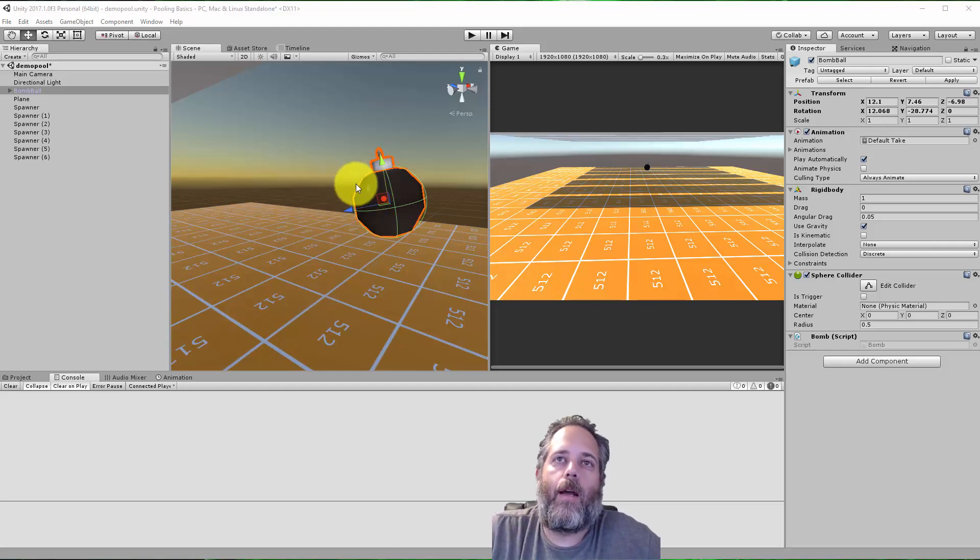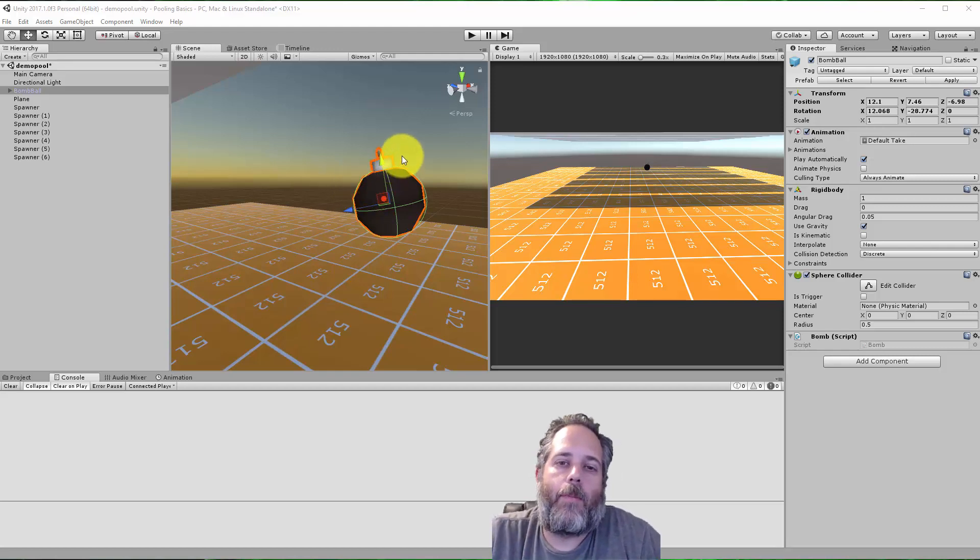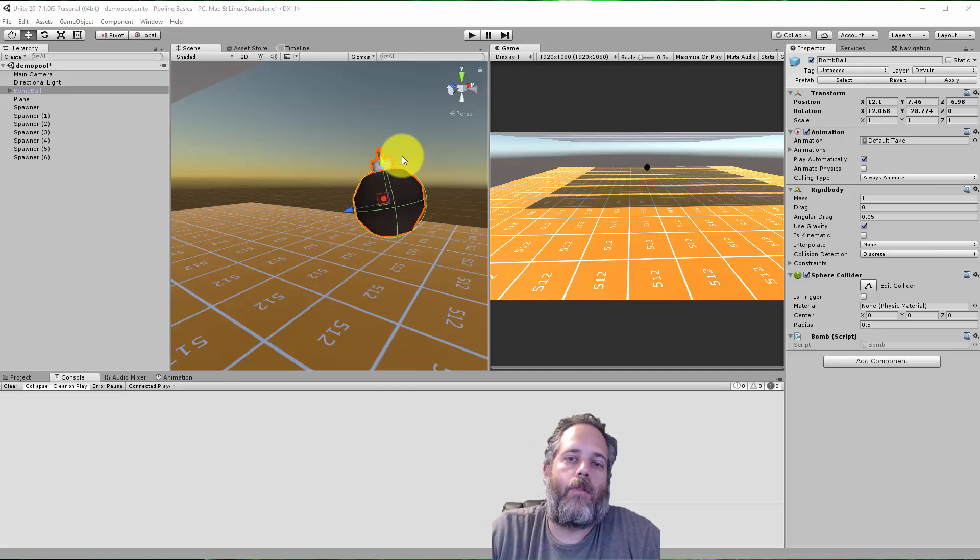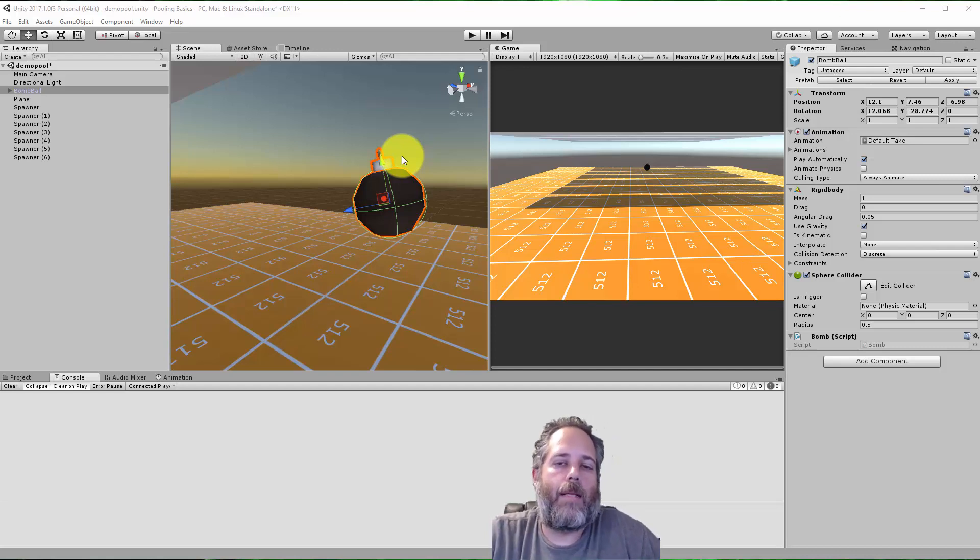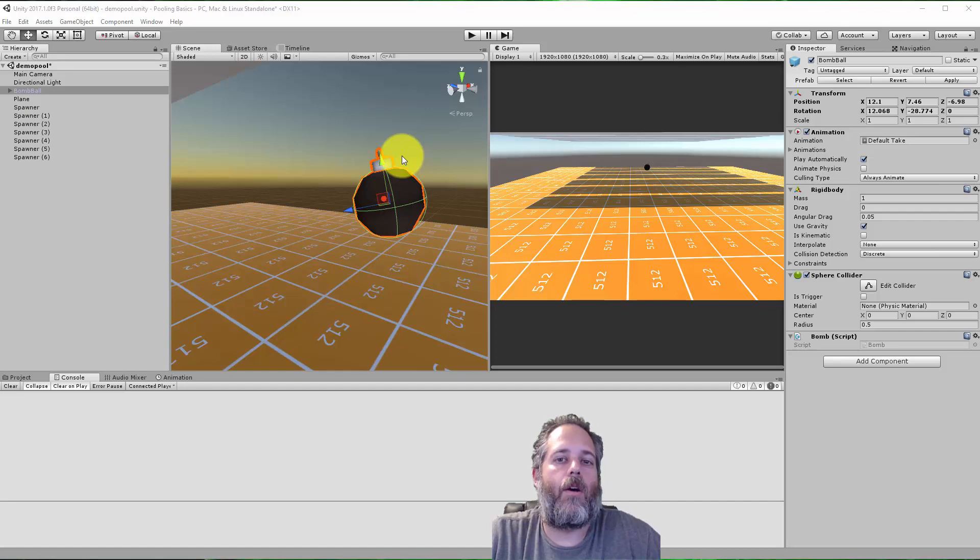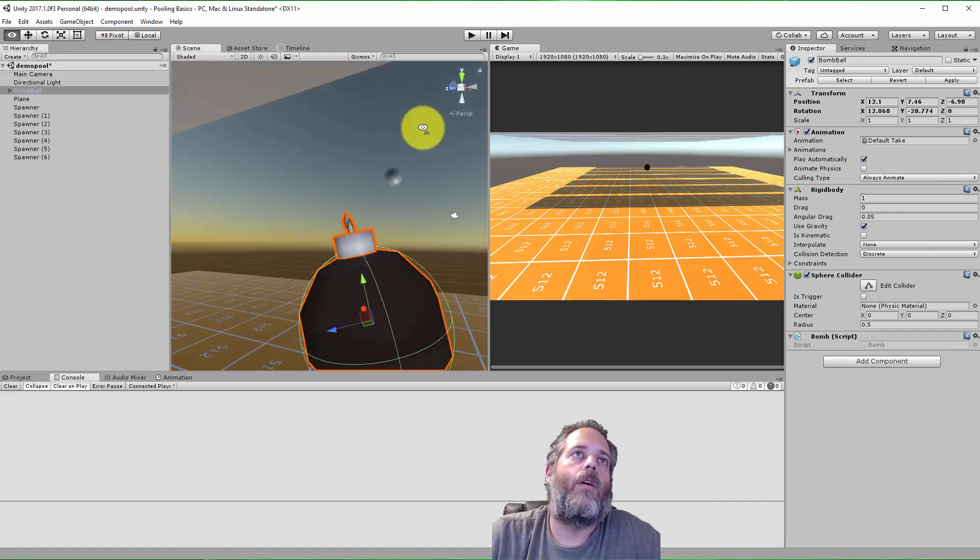Hey, what's up? Jason here from Unity3D.college. In this video, I'm going to go over some of the basics of object pooling, why you would use it, and how you can set it up. We'll go over a basic system, and then at the end, I'll give you a link to a more advanced system that I use in real world situations.